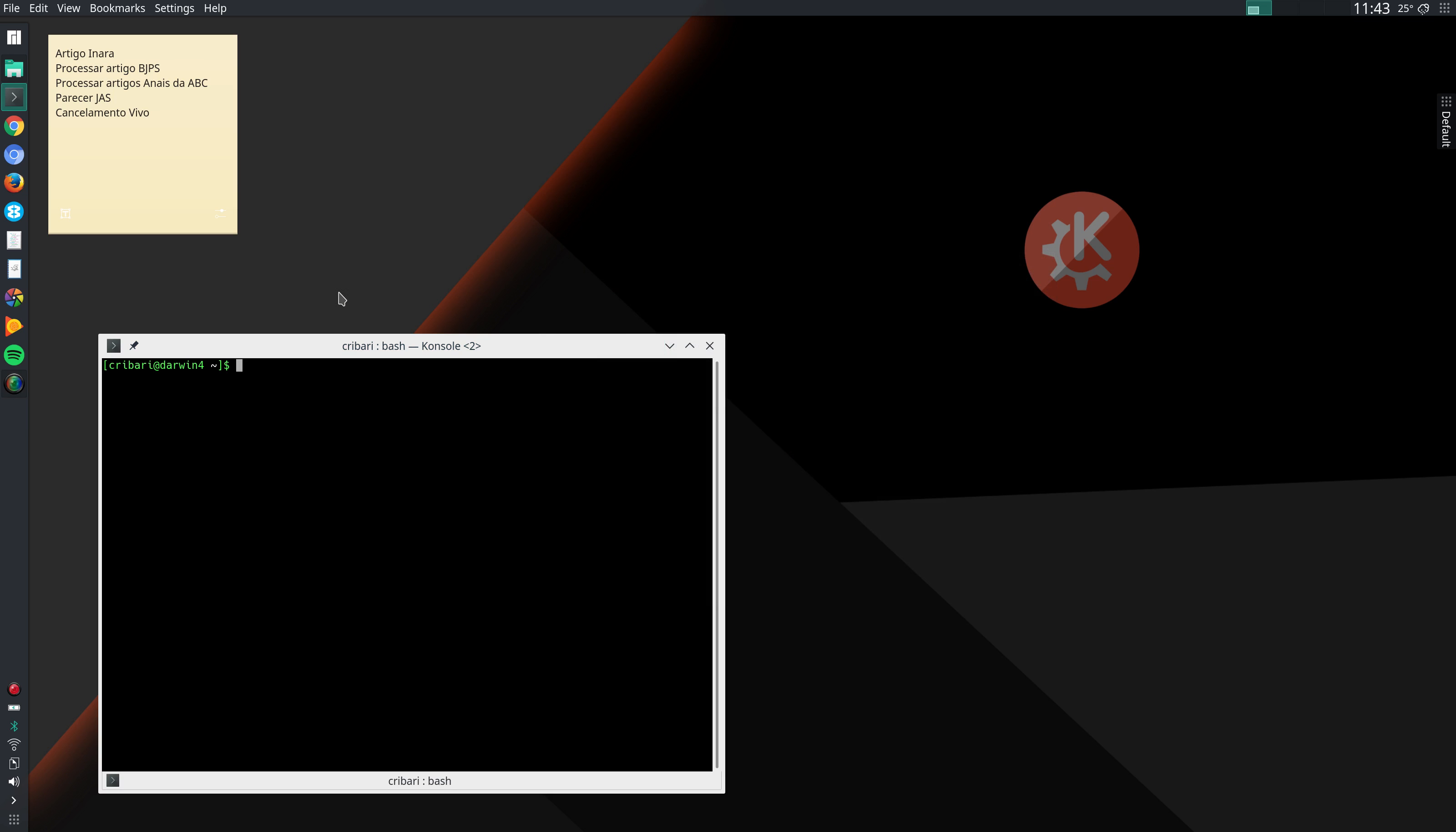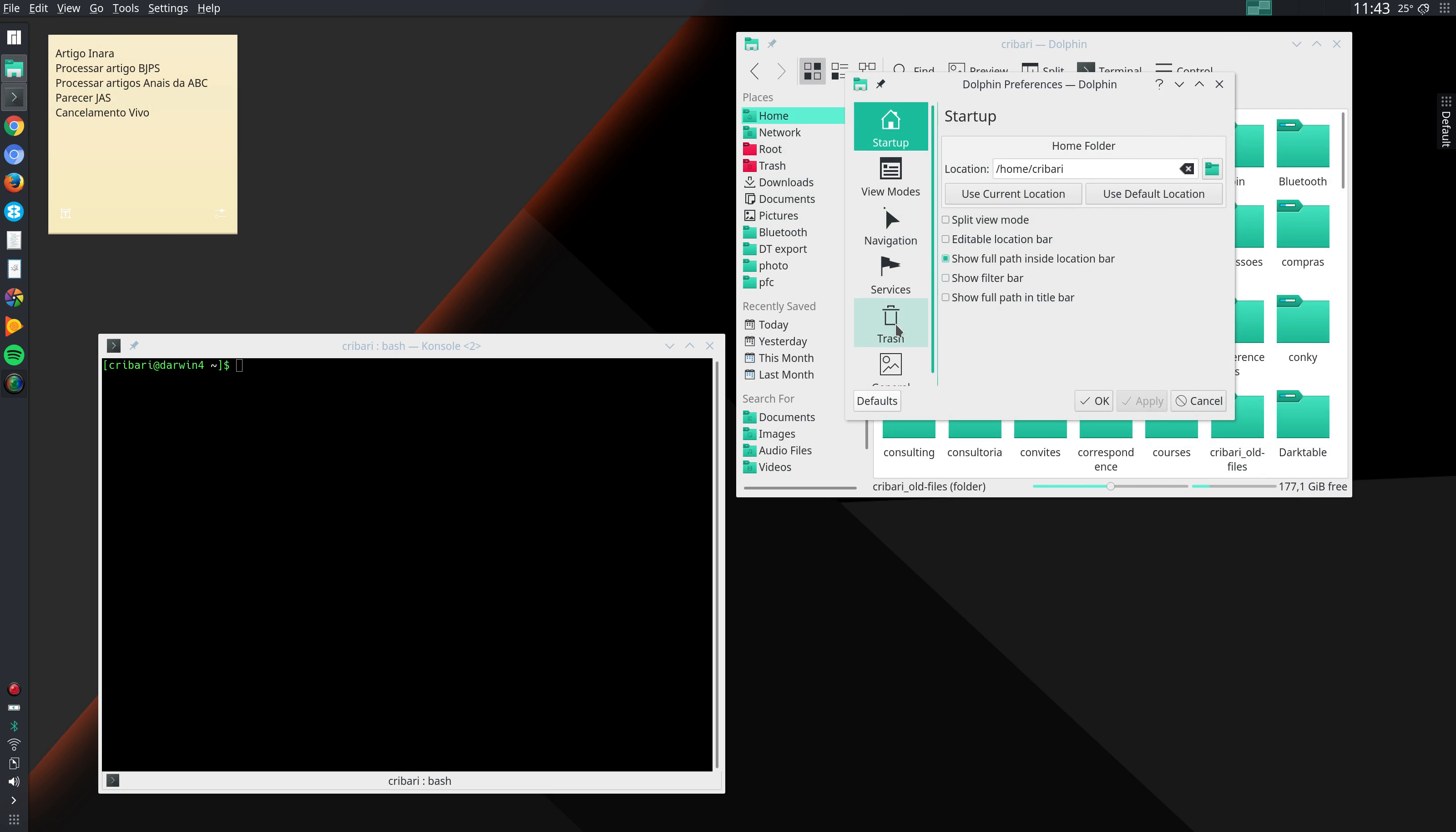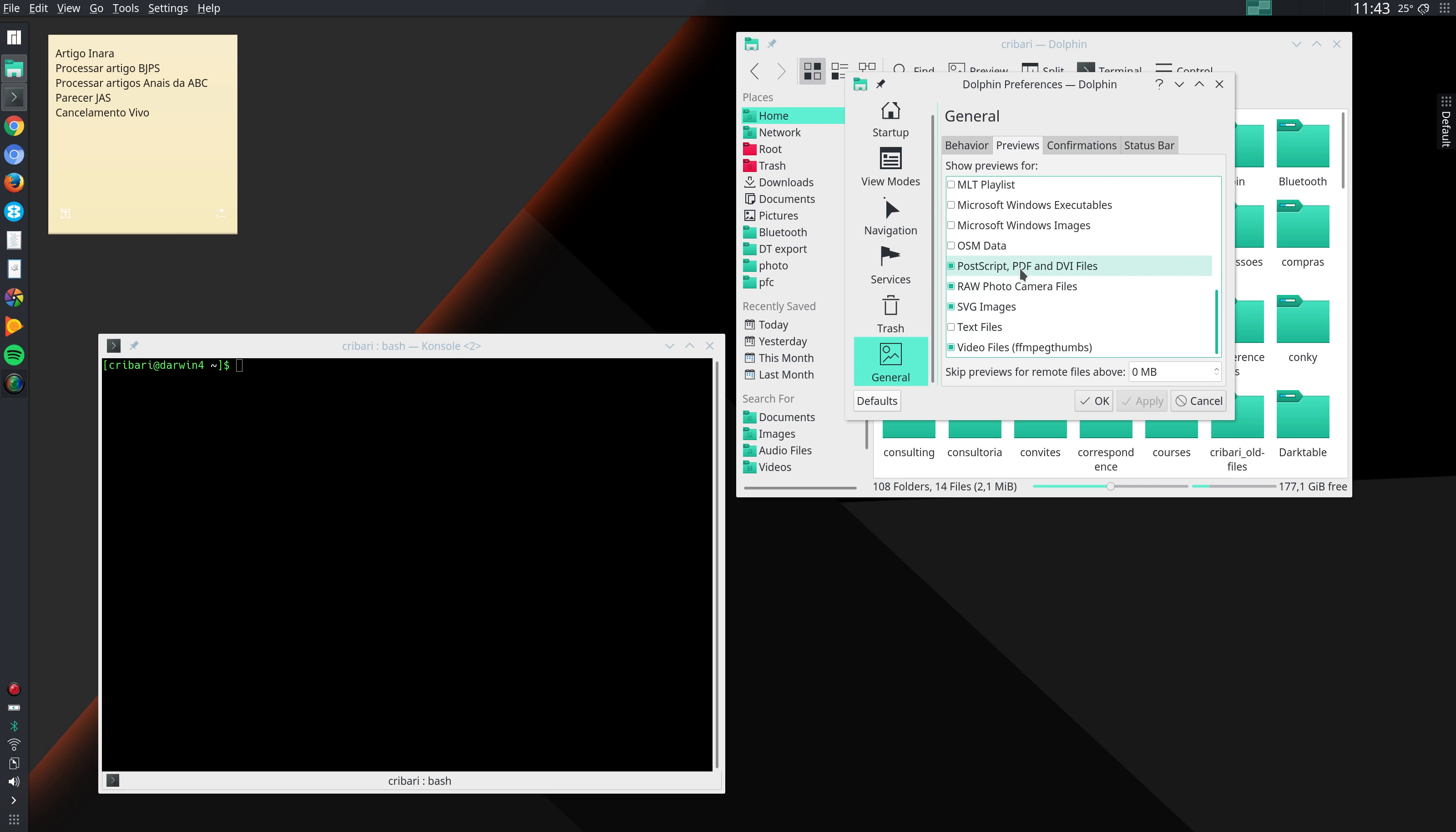After that I go to Dolphin, the file manager. Control, configure Dolphin, general, previews. I activate several previews here so that I can have thumbnail previews for those files.